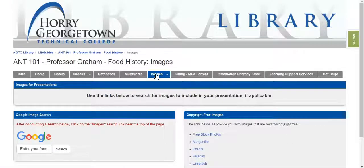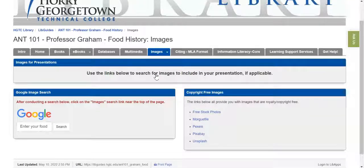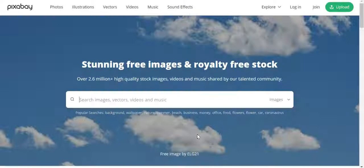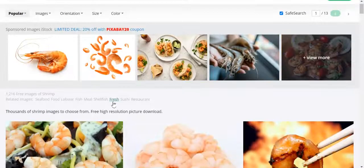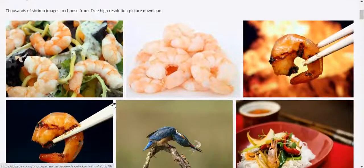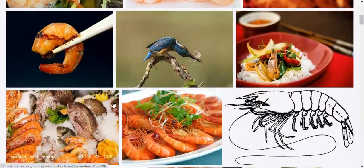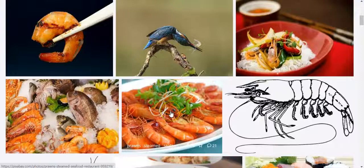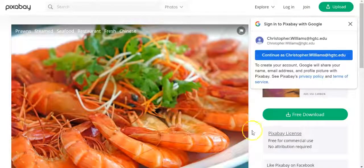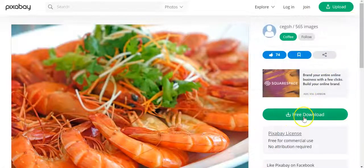I'm going to show you one thing on the Images tab. This is not a library resource like everything else in this video, but if you want to find high-quality images about your chosen food, you may want to use one of the sites in the bottom right-hand corner box. These are websites that give you copyright-free images. For example, Pixabay offers very high-quality images — here you can see I've done a search for shrimp, and the images are clearly high-quality. If you see one you want to include in a presentation, you can click on it and it is a free download.